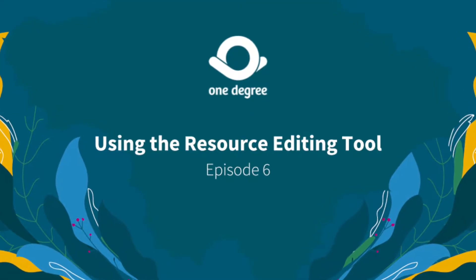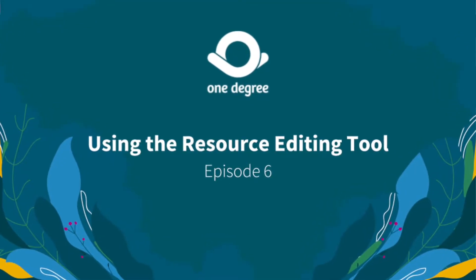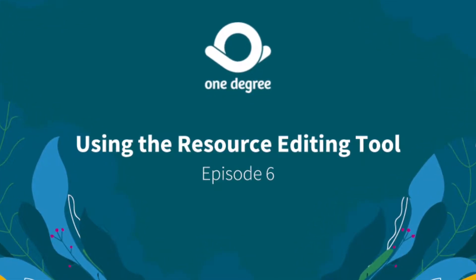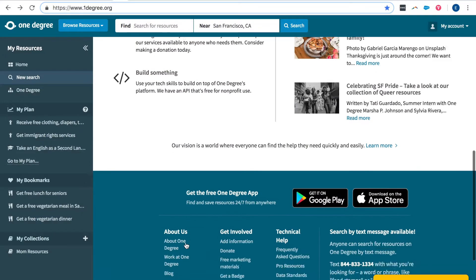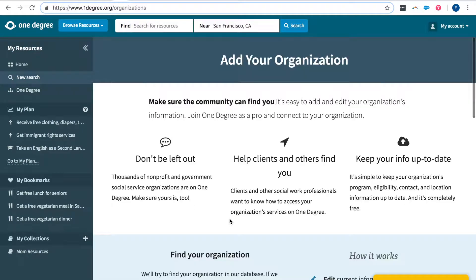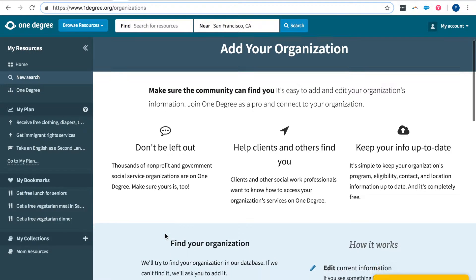In this video I'm going to show you how you can use our resource adding and editing tool. On the bottom of the home page click add information under get involved and you'll be taken to onedegree.org/organizations.